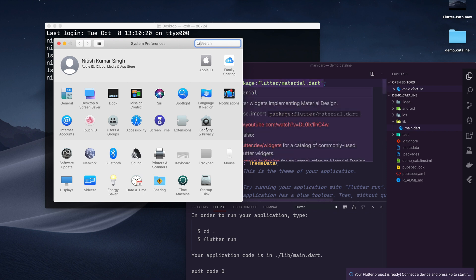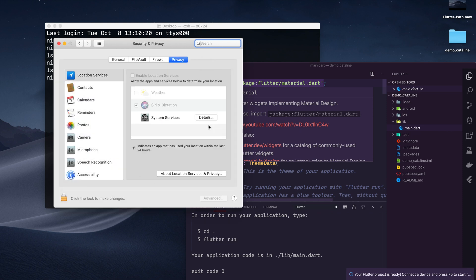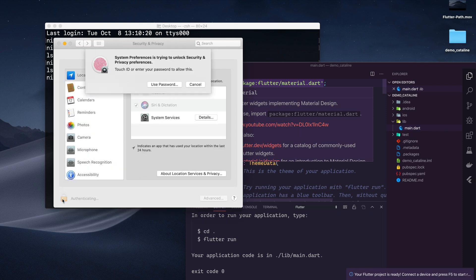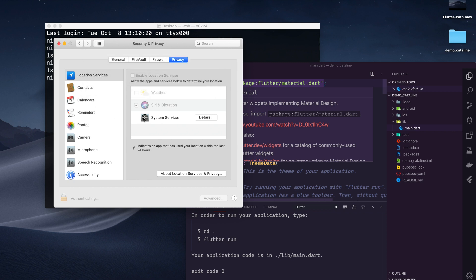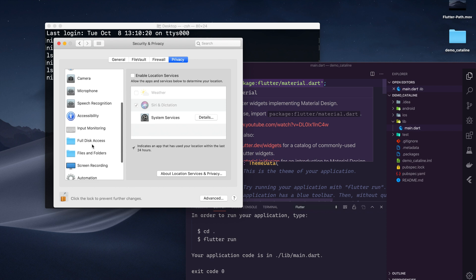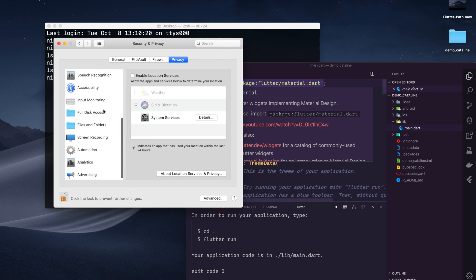I will show you a shortcut way. Go to Security and Privacy and let's authenticate. So I have authenticated. Here we are having lots of things. I will go to Full Disk Access.